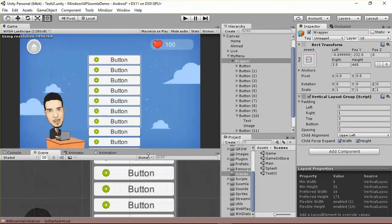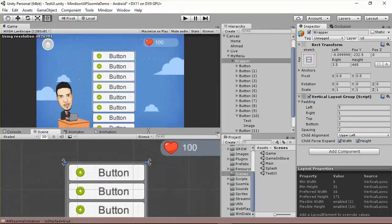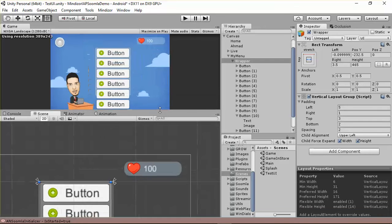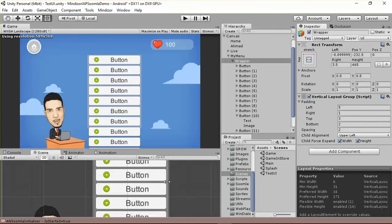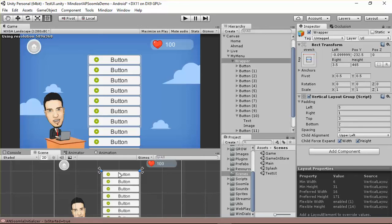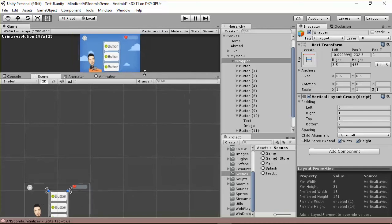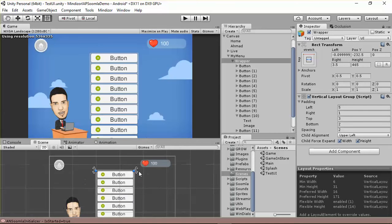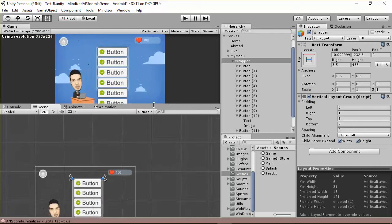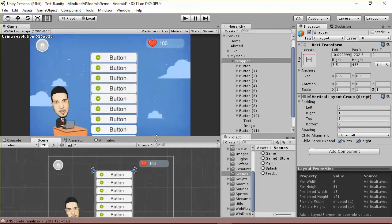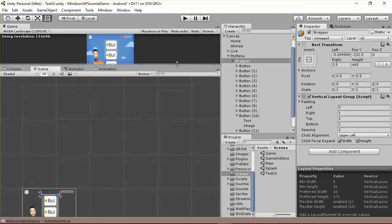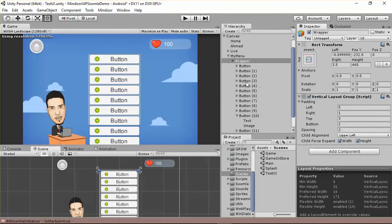Whatever you scroll, we keep the same width but change the height according to the screen size, which is a great responsive feature. This is another trick about anchors — when you put both anchors at the top, this changes the height of the element but not the width, making it responsive in width but not height. We need this for the menu case.